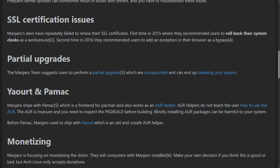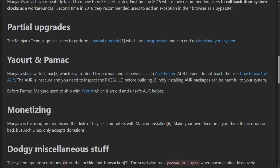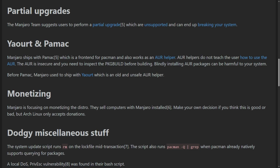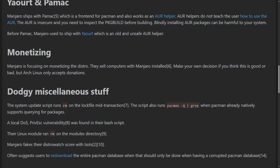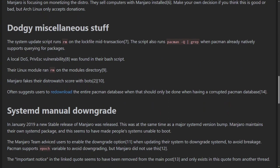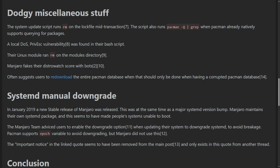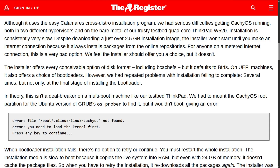The controversy around Manjaro is absolutely nuclear. They've let SSL certificates expire three times. They told users to roll back system clocks. Their package manager, Pamac, flooded the AUR twice, taking it offline for everyone. A privilege escalation vulnerability was found in their bash scripts.